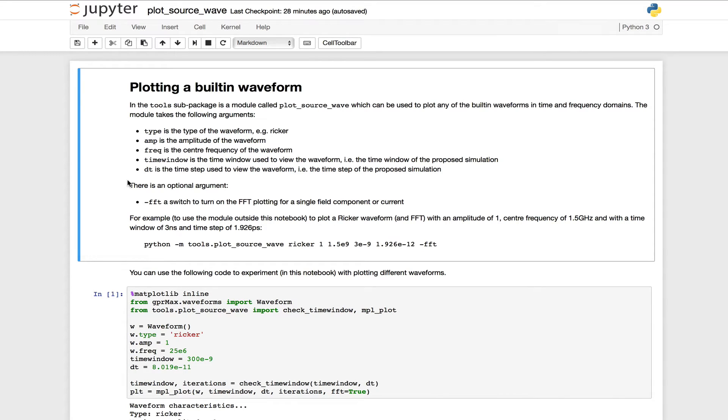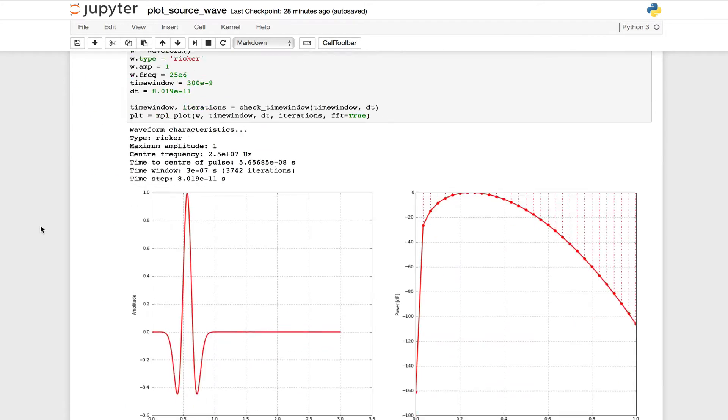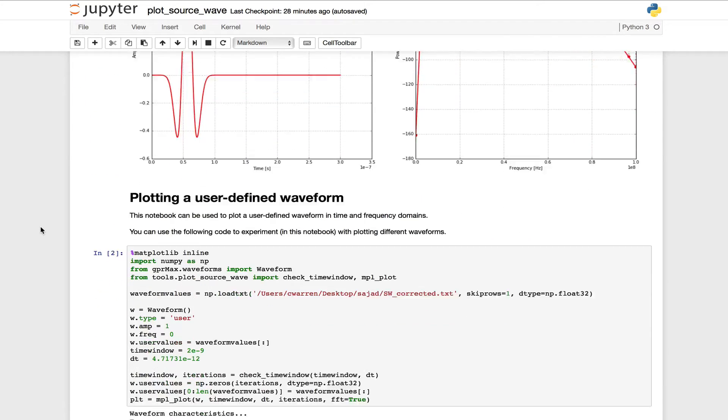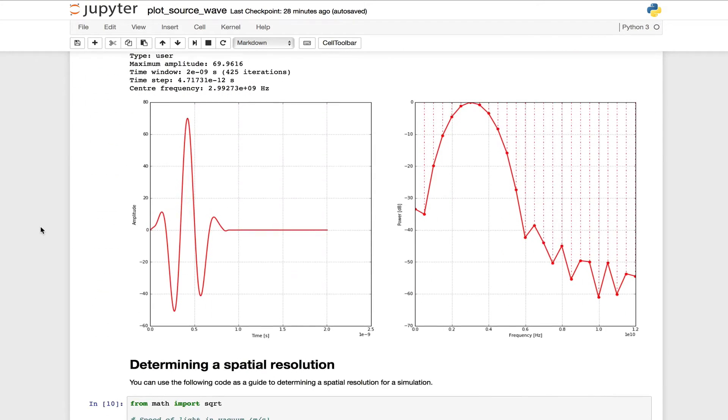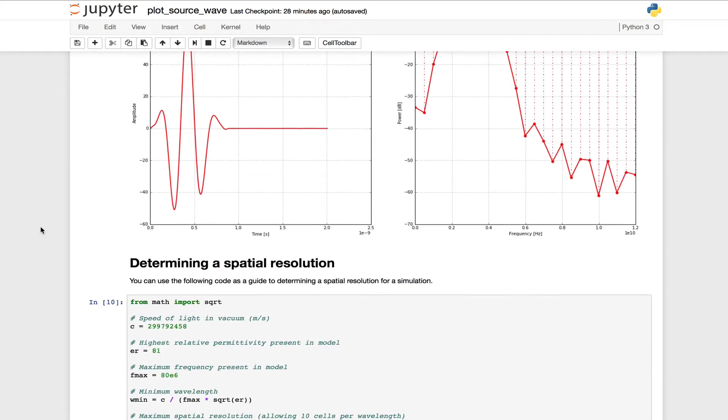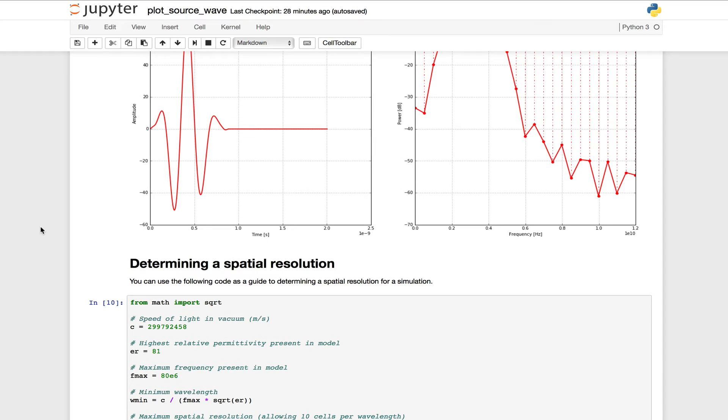When the notebook opens, you can see it contains different cells. A cell contains either descriptive text or code that you can execute. In this notebook, you can plot built-in waveforms, plot your own user-defined waveform, and you can also use the results of those plots to determine a spatial resolution for your simulation.